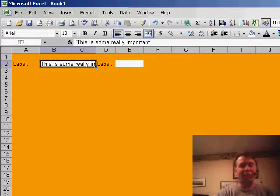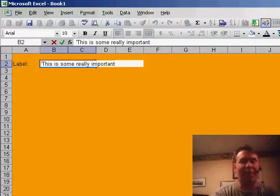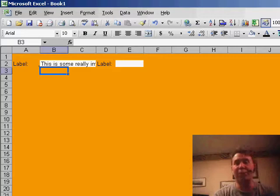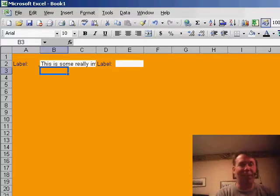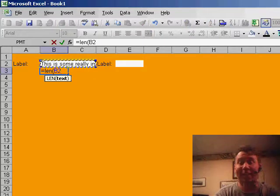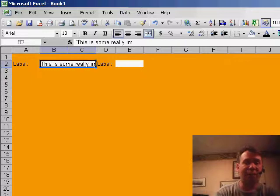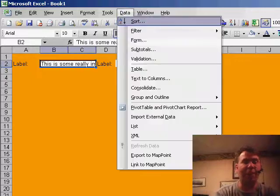I had a couple of ideas for Ron and neither of them are exactly perfect. The first thing we want to do is see basically how many characters we think can fit in that field. Now, unless you're using Courier or a fixed-width font, it's going to be an approximation. So if I use the LEN function, it'll tell me that there's about 22 characters there.